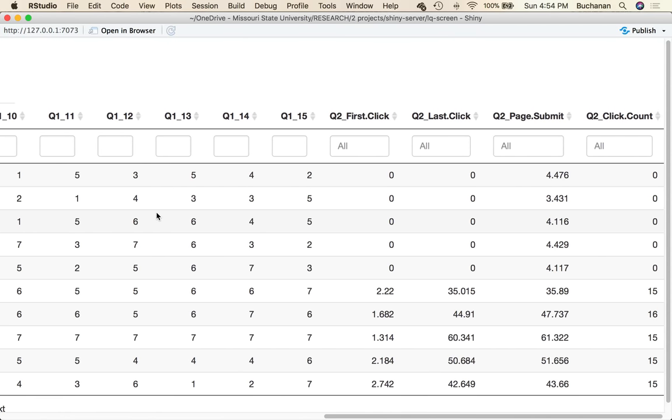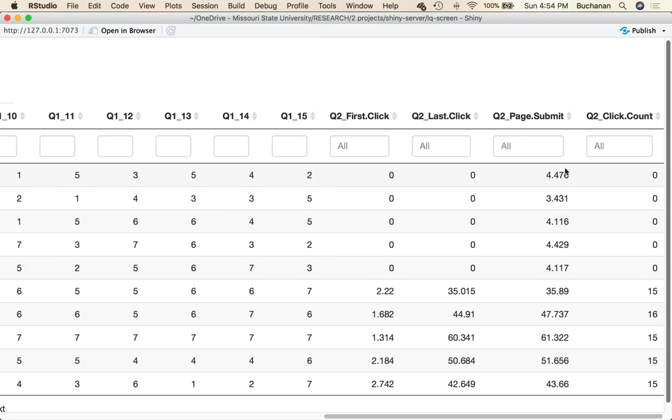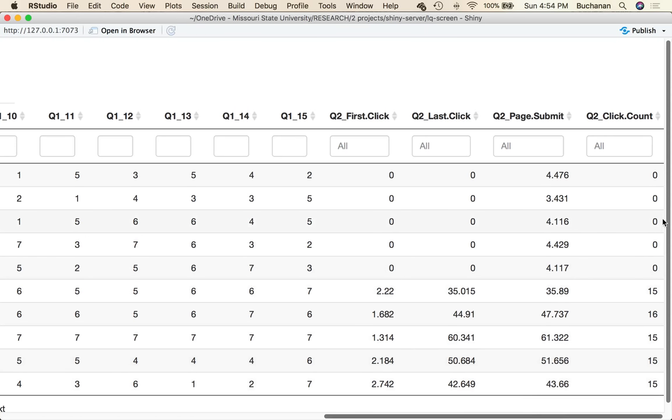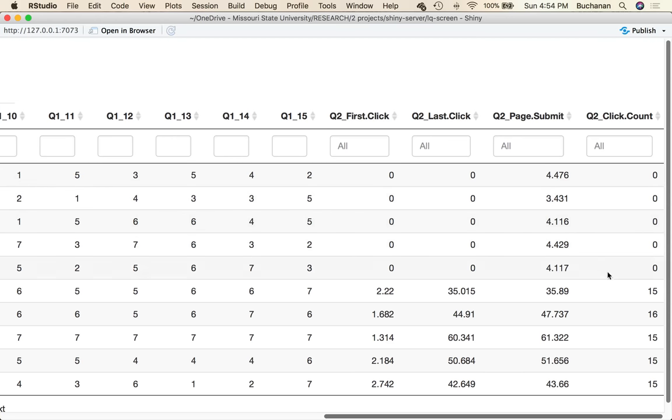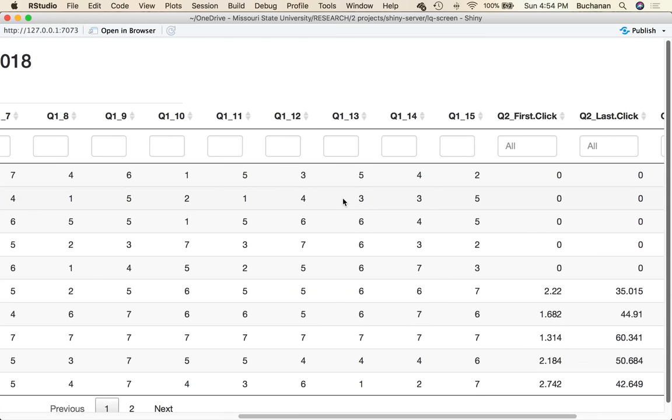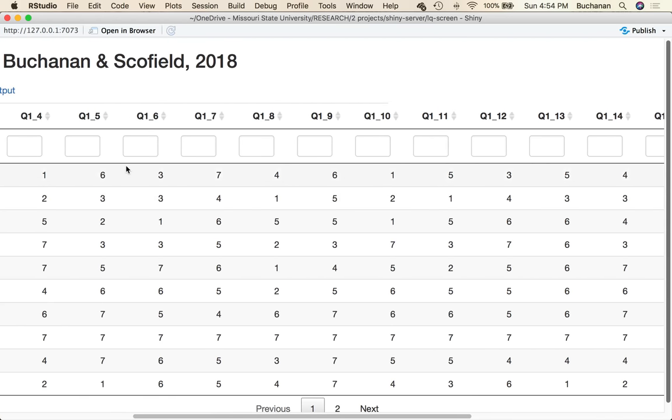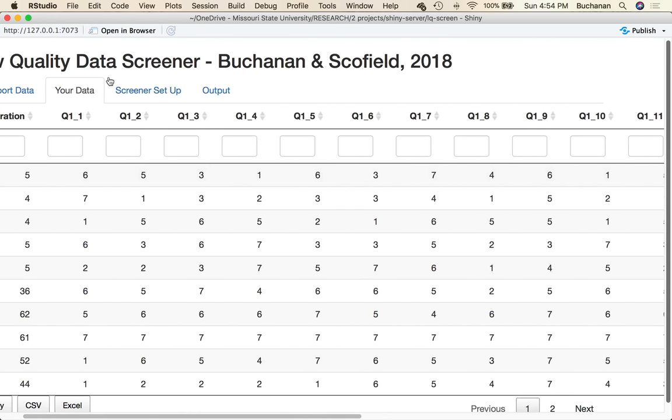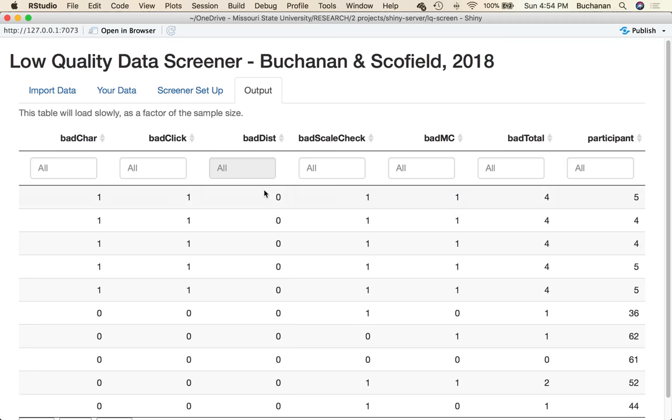The last feature that you can add is a manipulation check. This is simply a column that says please answer strongly agree or please mark strongly disagree or just some sort of question that you have to read to know what the answer is. In my particular data set we made that question 15, so Q1_15, and the answer was 7.